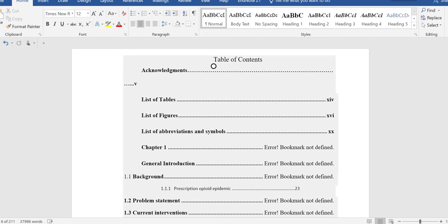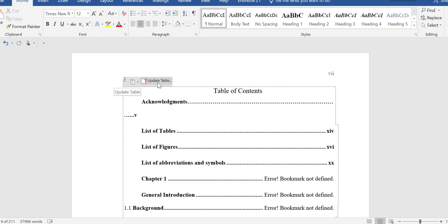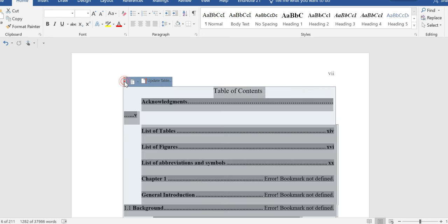When you click on update table of contents, then this issue will not be resolved. You don't need to update the table. You just need to select all the table from these three points.